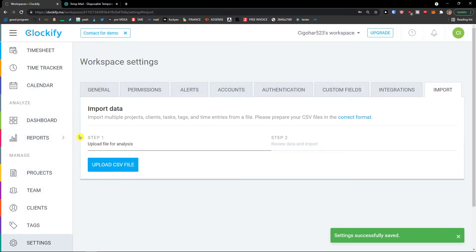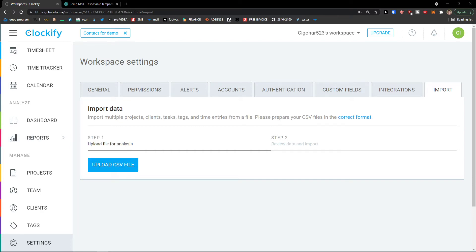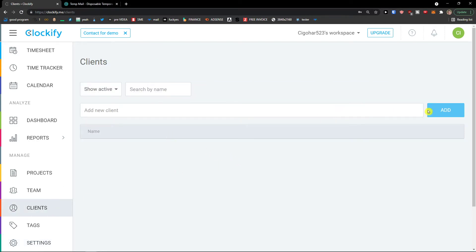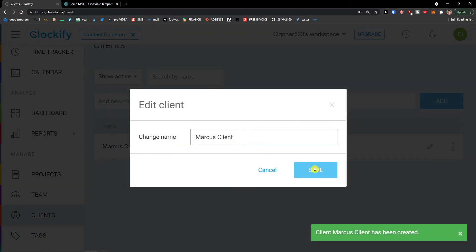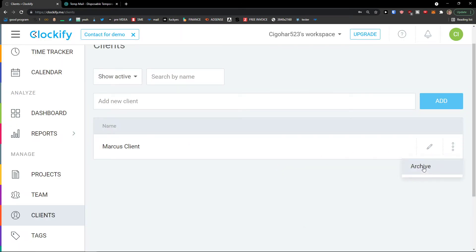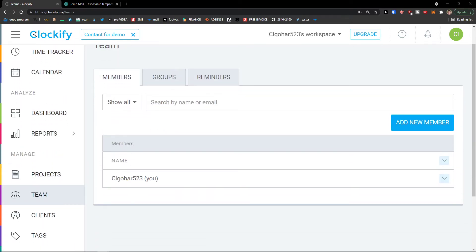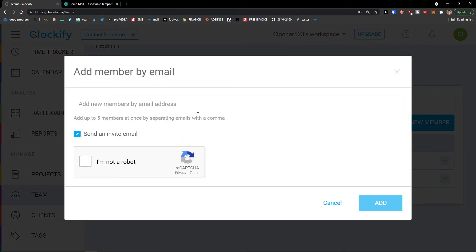That's the workflow of Clockify and what you can get from it. Now let's go further. To add a client, click Manage and then Clients. On the right side click Add and write the client name — for example, 'Marcos client' — then click Add and voila, there it is. You can edit it, change the name, archive it, or delete it. Under Teams, you can add new team members simply by entering their email address.